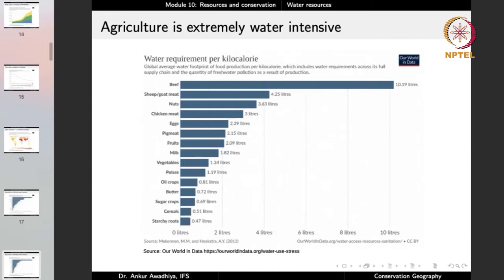Looking at water requirement per kilocalorie of food: for one kilocalorie of beef you require 10.19 liters; for sheep or goat meat, 4.25 liters; whereas for one kilocalorie of cereals, just half a liter; and for starchy roots, just 0.47 liters. Typically animal sources require more water and plant sources require less water, with the exception of nuts.